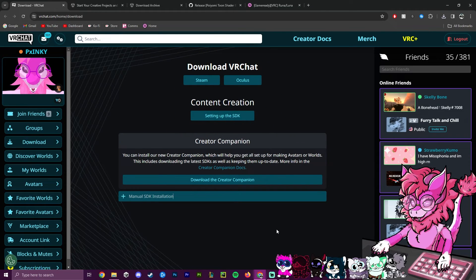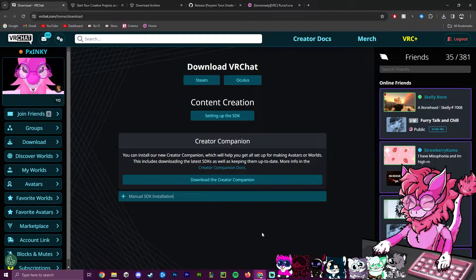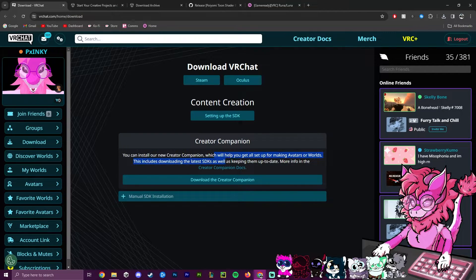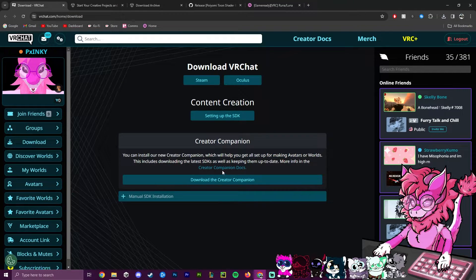Hello, this is Pinky and this is going to be a tutorial on uploading your very first avatar to VRChat. This will be using the 2022 SDK for VRChat, which is a brand new update that was just recently released as of December 2023.